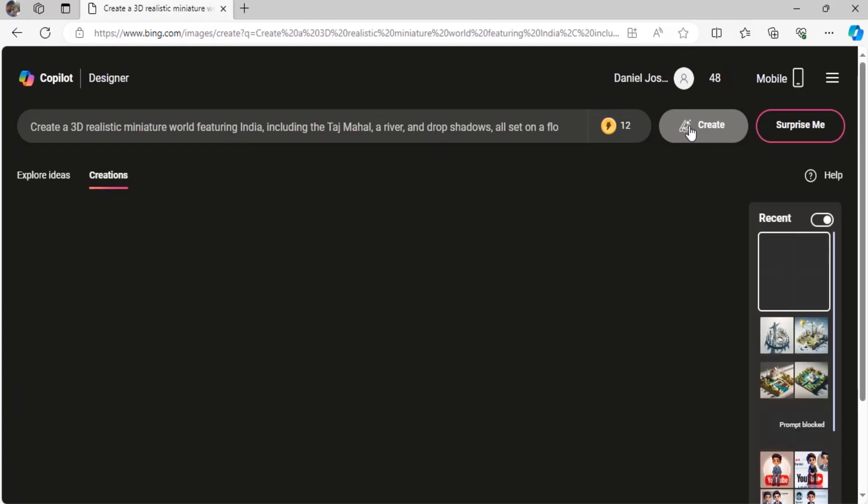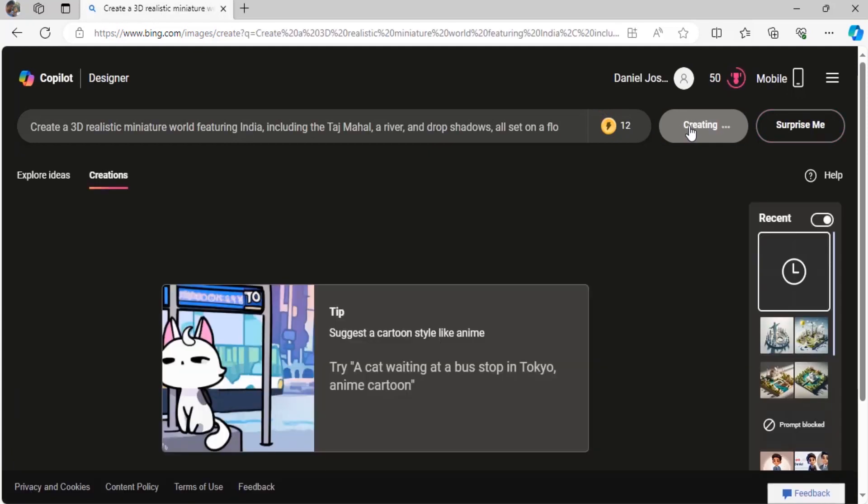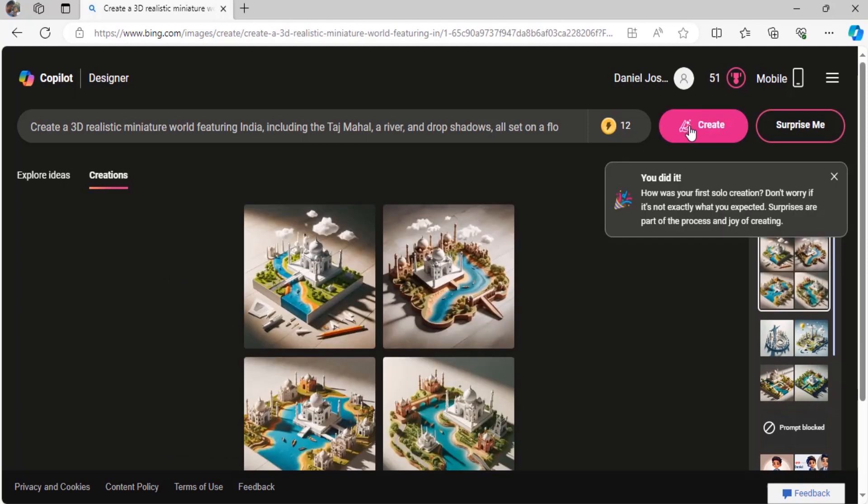Then click on create. It will start creating. You will get daily 15 credits. Right now I just used 3 credits, you can see right now I have 12 credits.